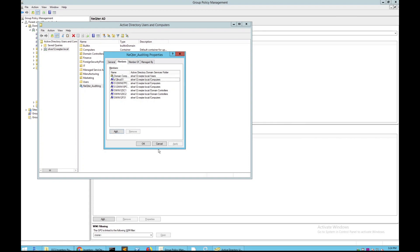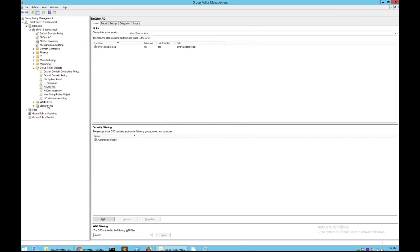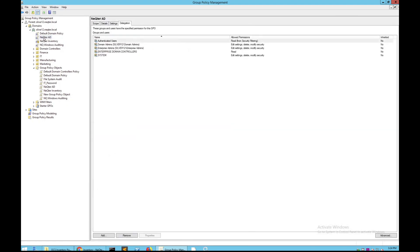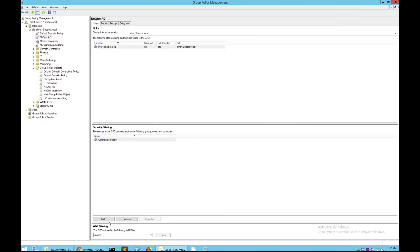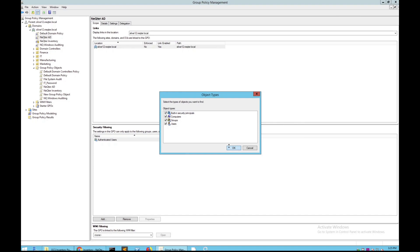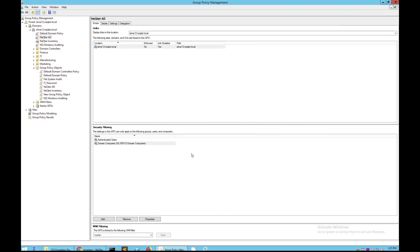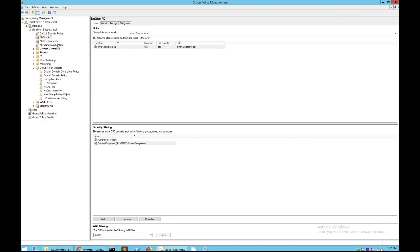Once that's all set, click Apply, then OK, and exit this section. Go back to your Nectar AD, go to Scope, click Add, and just like with Inventory, select Computer and then add Domain Computers. Check the name and you're all set for your Active Directory. Remember to go back to Nectar AD and make sure this is enforced as well.